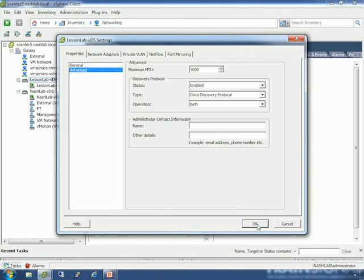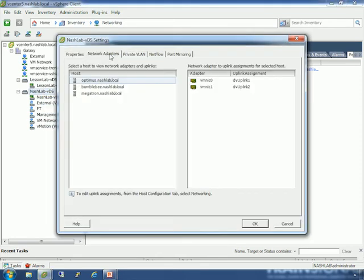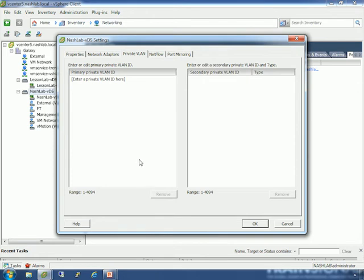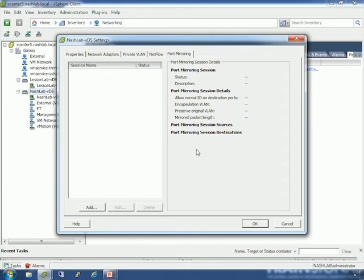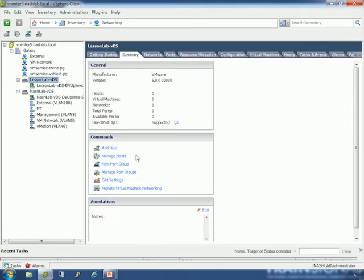Network Adapters lets you select a host on the left and see which NICs are on the right and how they match up to uplink numbers. Private VLAN allows layer-2 segmentation or VLANs within VLANs — configured here, with a lab covered in the VLANs section. NetFlow lets you send IP statistics to a NetFlow collector, covered in the troubleshooting section. Port Mirroring allows traffic sniffing — we do a lab of that later as well. Those are your main switch settings.